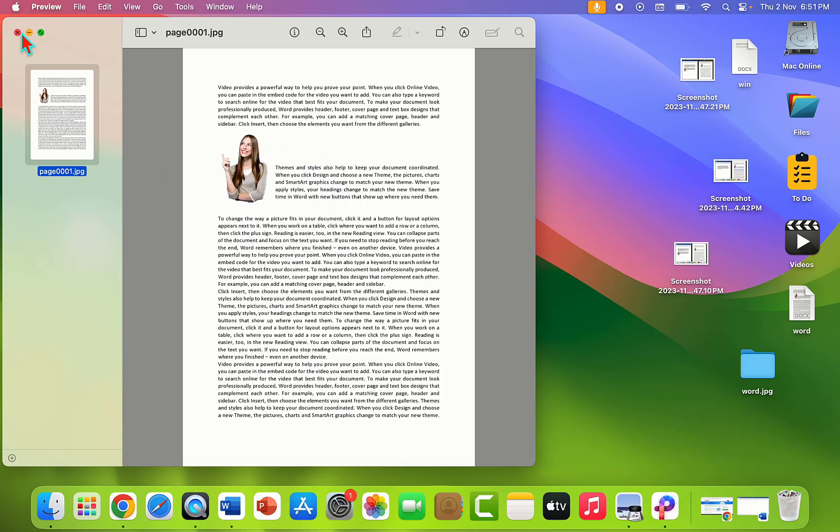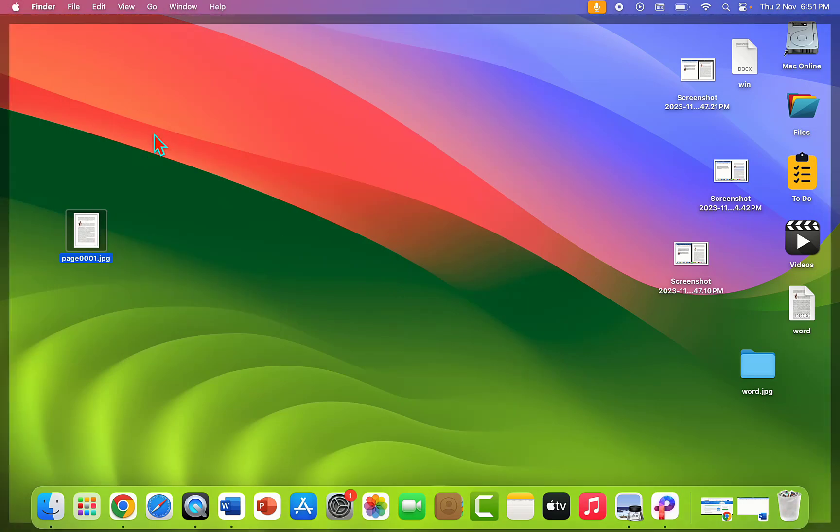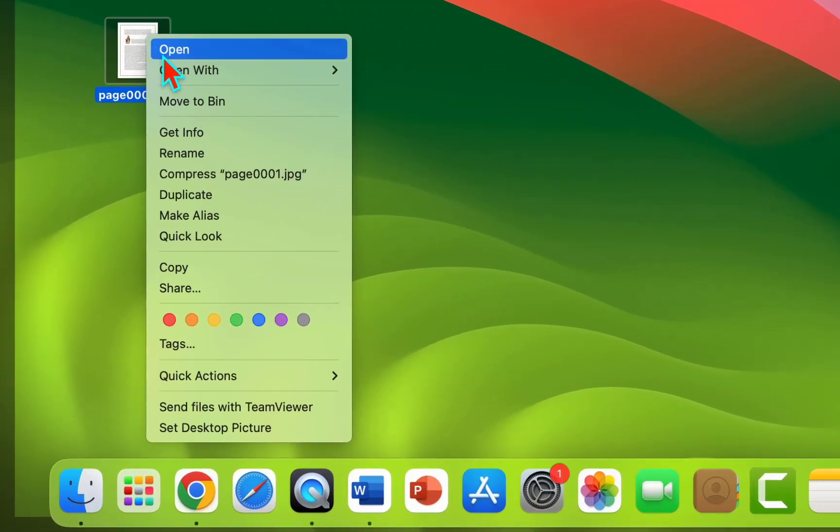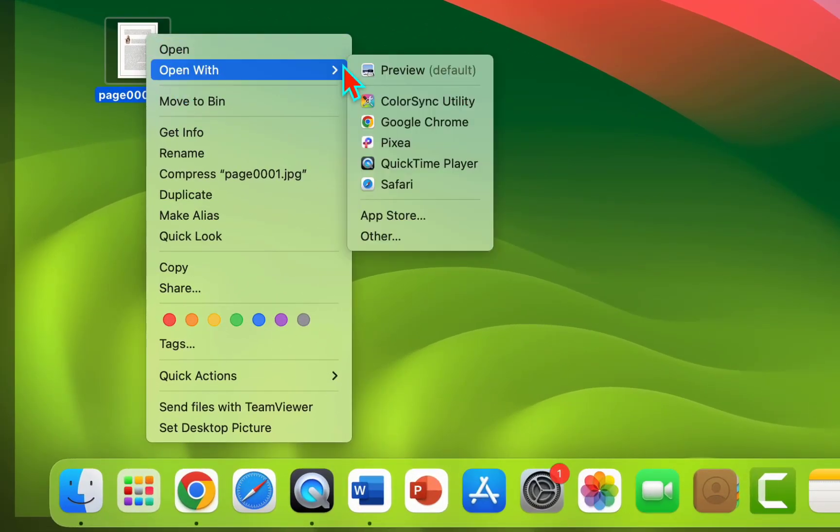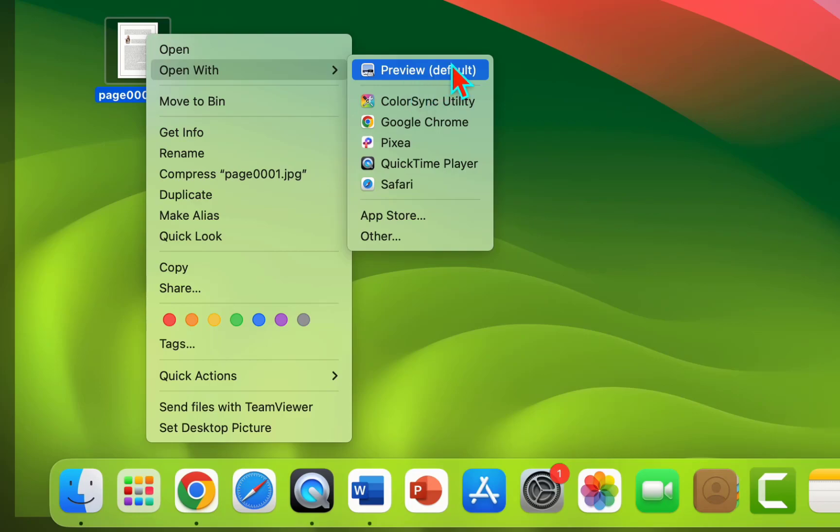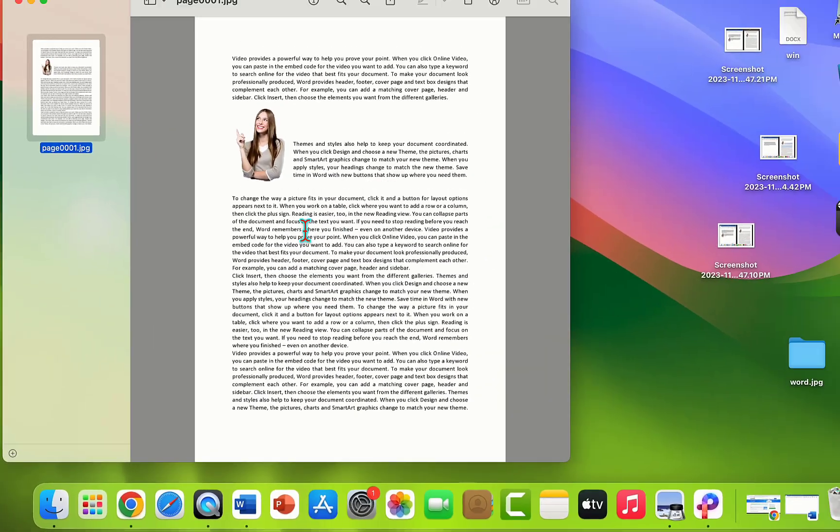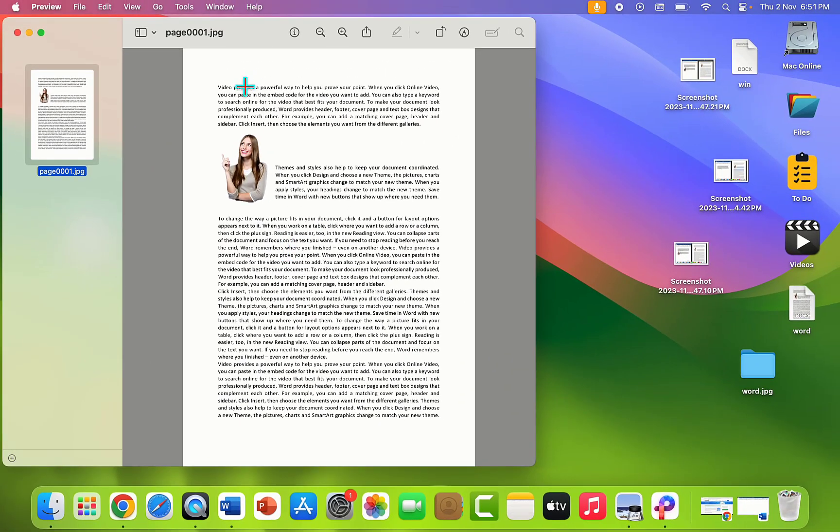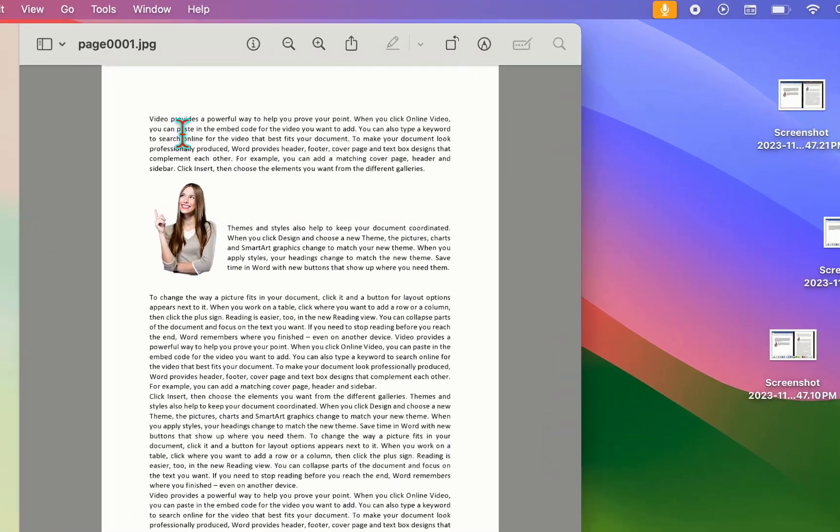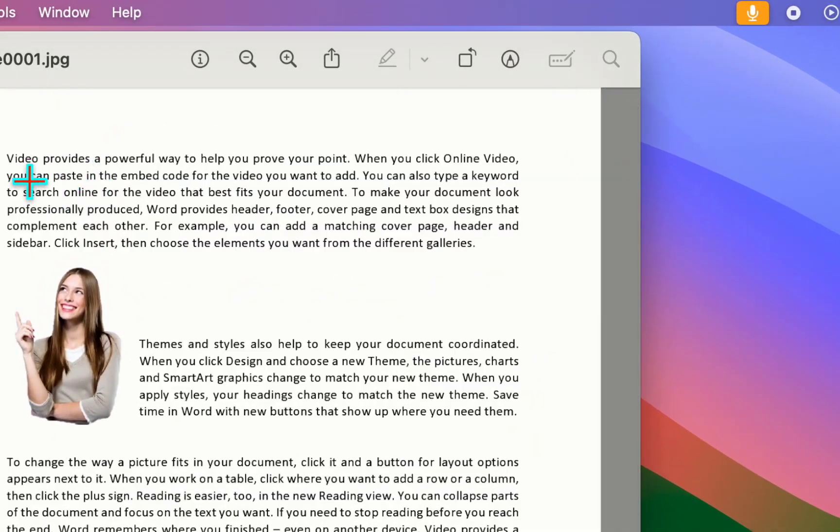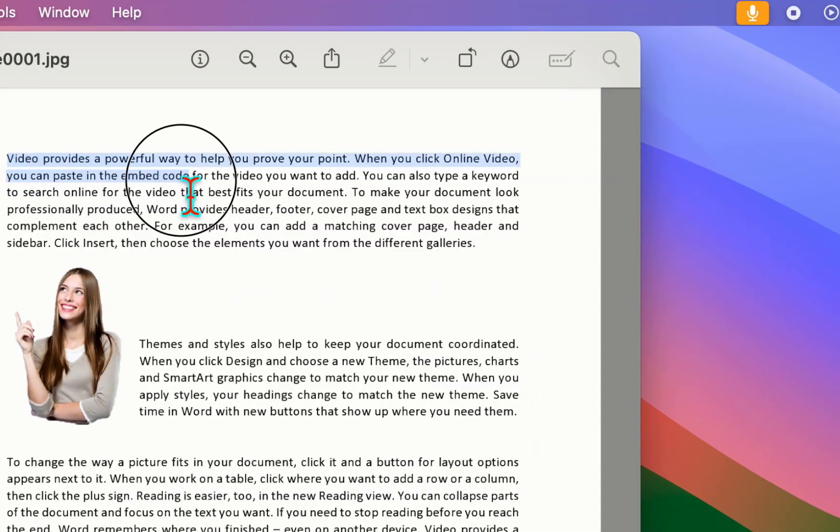I want to copy paste text in MacBook. Right-click on the image file and then click on 'Open with' and select Preview. Now select the text which you want to copy and paste like this.